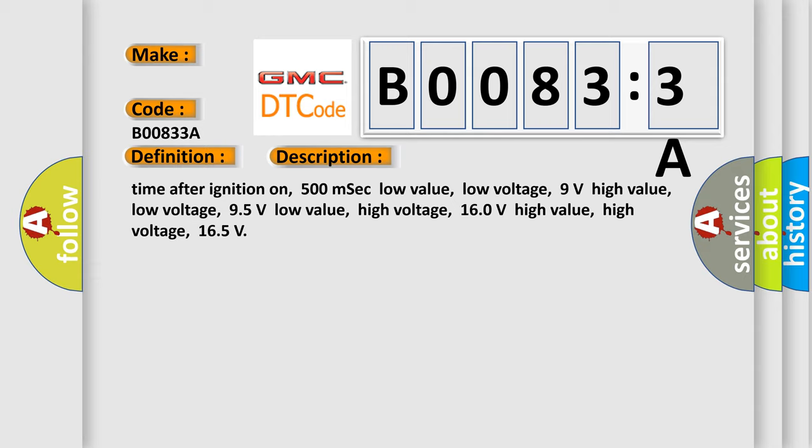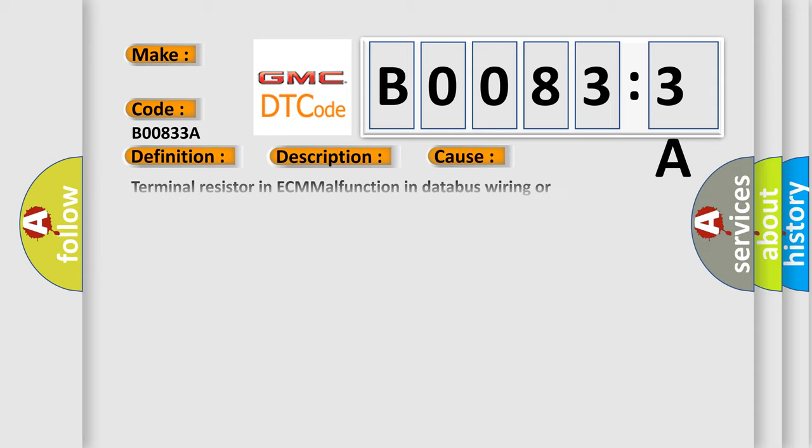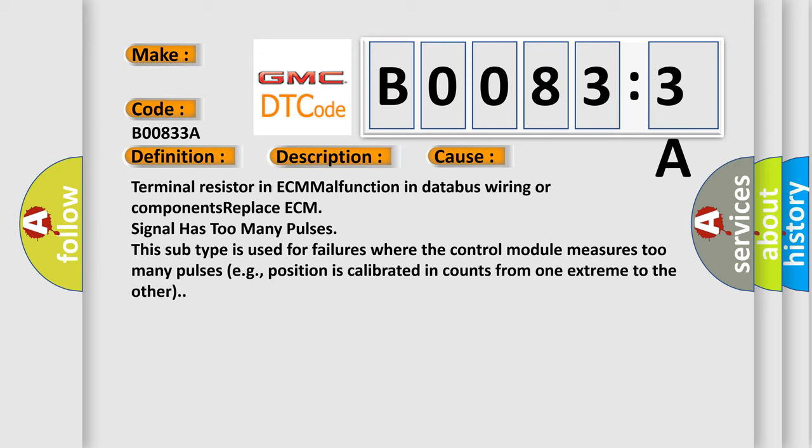This diagnostic error occurs most often in these cases: This subtype is used for failures where the control module measures too many pulses, for example, position is calibrated in counts from one extreme to the other.